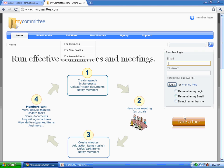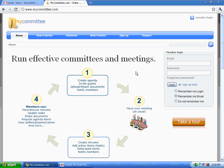Hello, I'm Timothy Turtle, Regional Sales Manager for MyCommittee.com. MyCommittee is the world's leading committee management service with over 10,000 committees. In this short video, I will show you how easy it is to register and create your first committee. So let's get started.